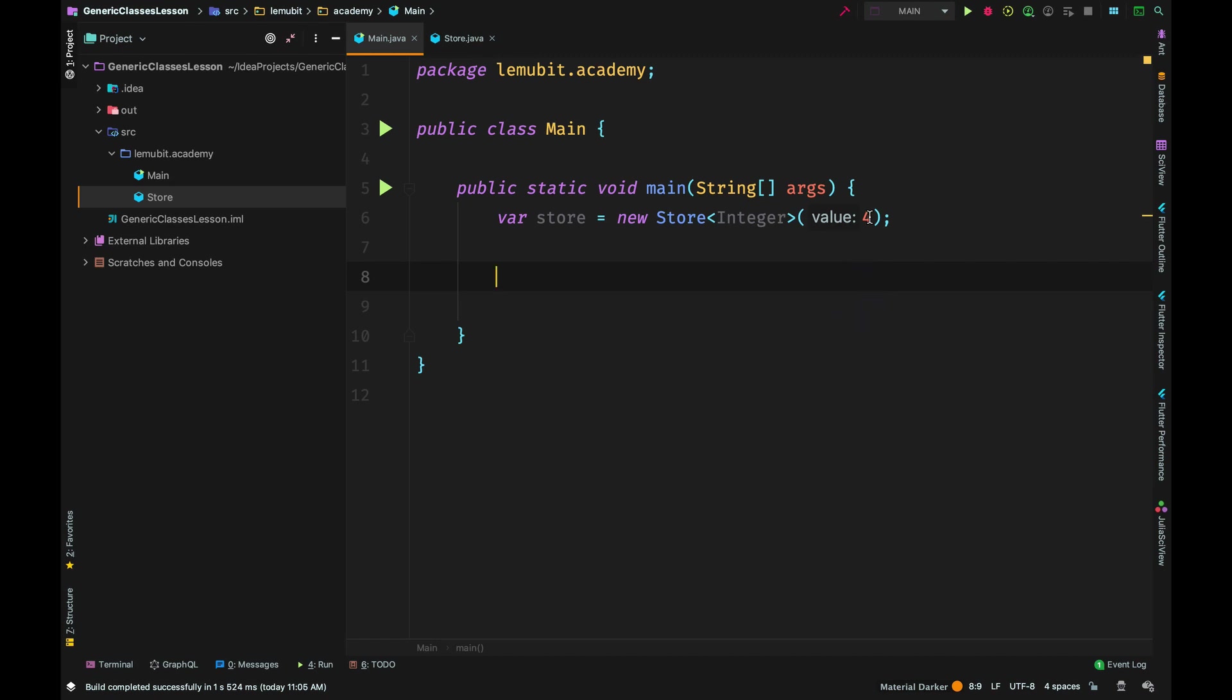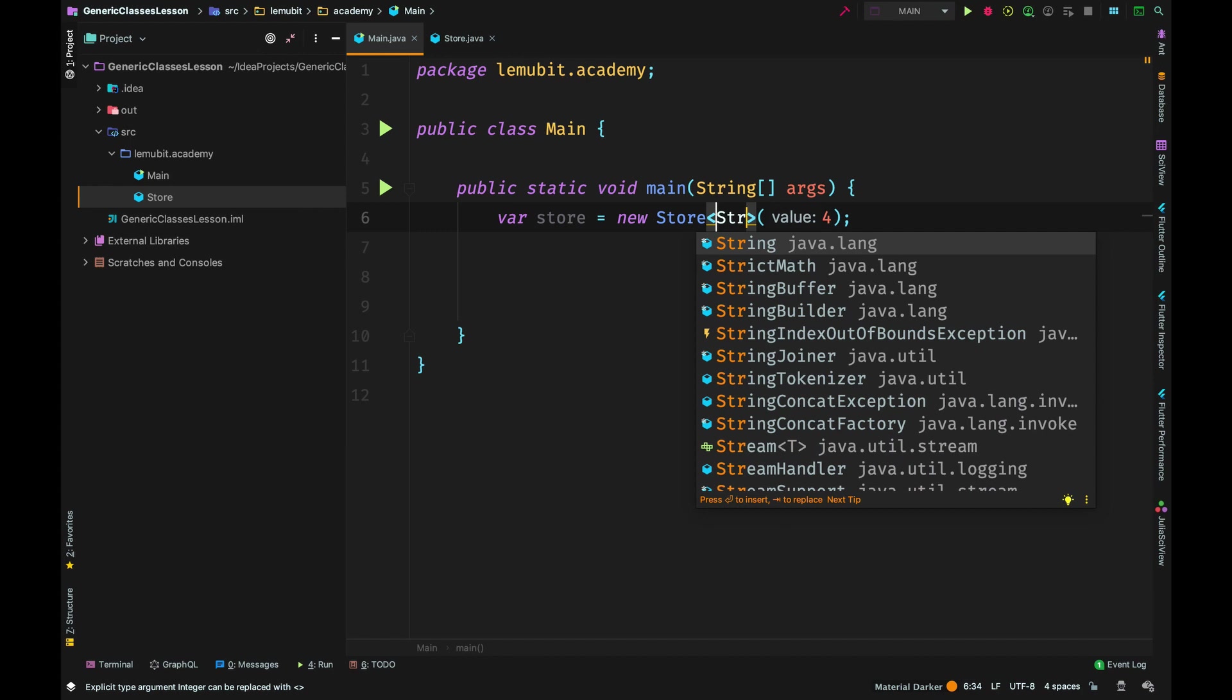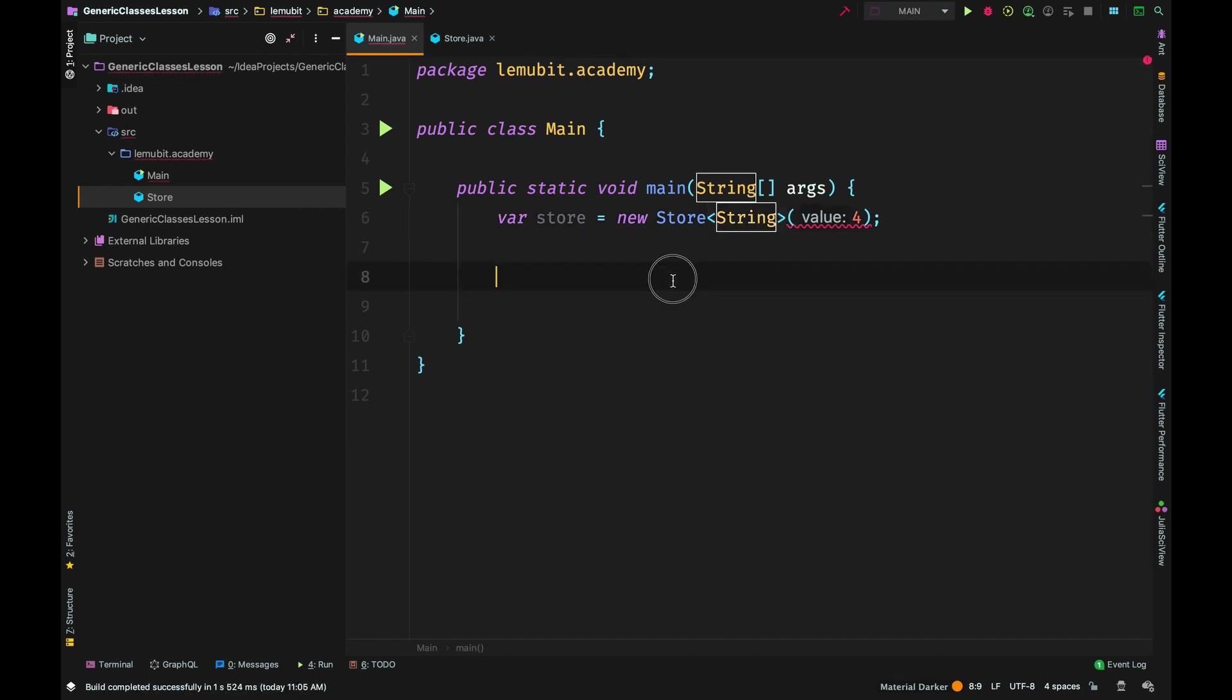Assuming I change the type to String, T will become a String. That means the constructor now wants to accept a string, so I cannot pass in an int - that is why there is an error there.